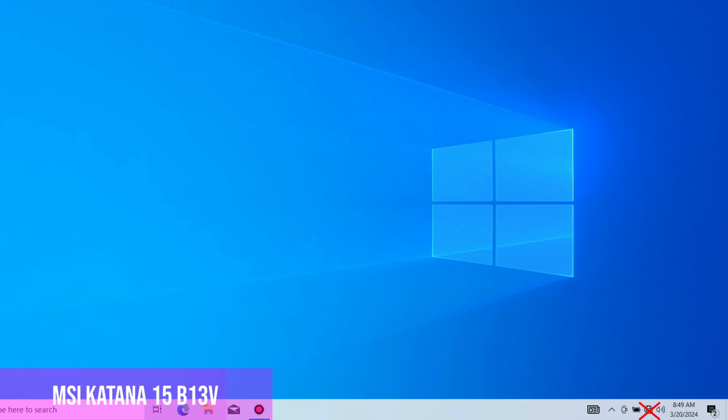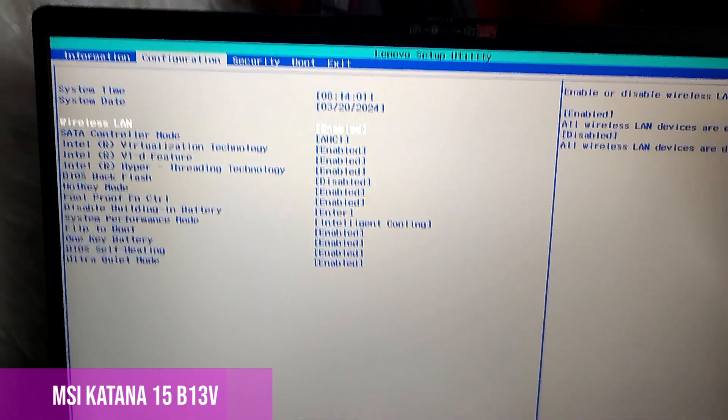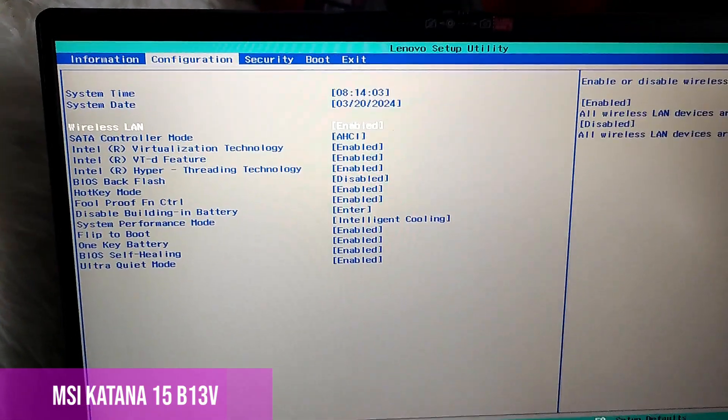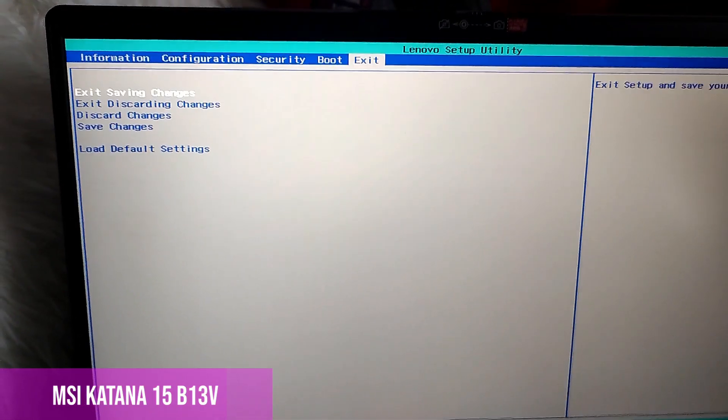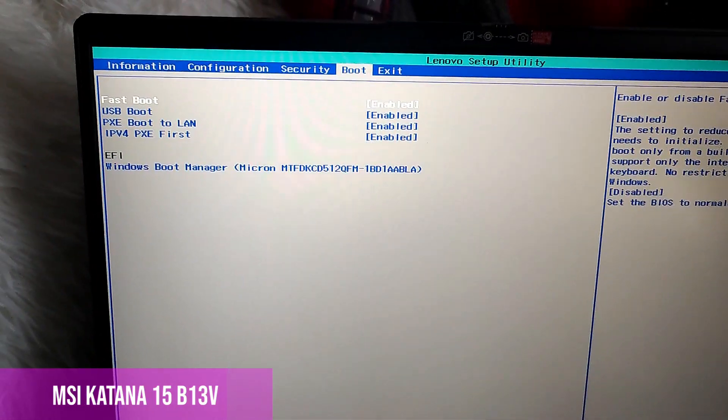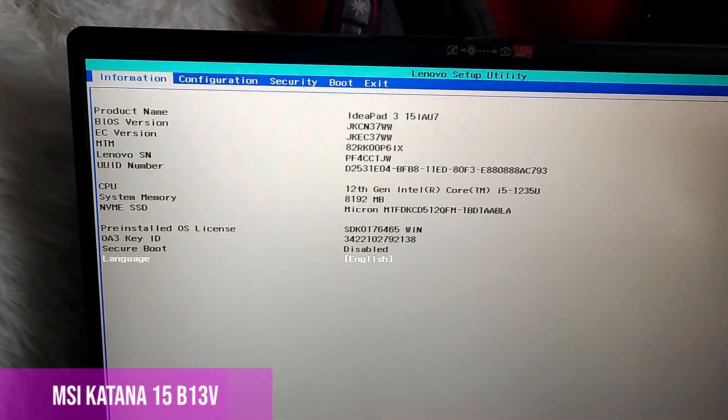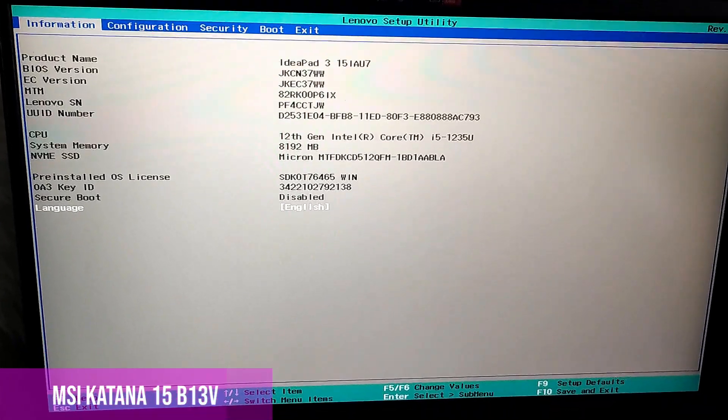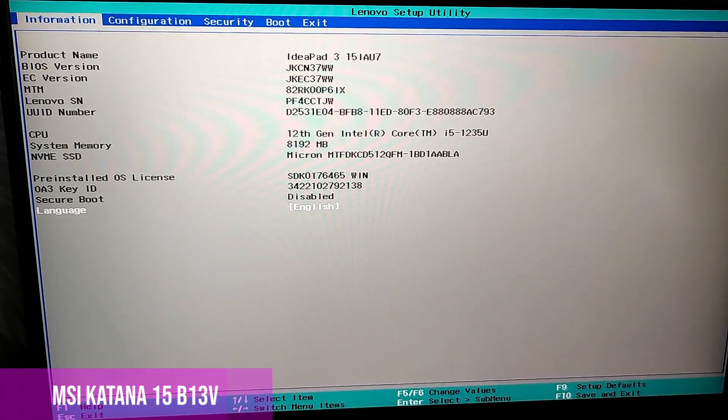We have to check in the BIOS to see if the wireless is activated or not. To enter the BIOS, we must restart the laptop, and when it's starting, continuously press the F2 or F1 button, or both, until the BIOS menu appears.